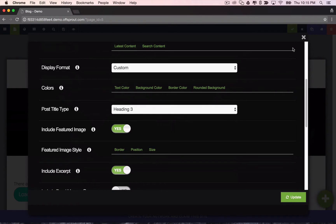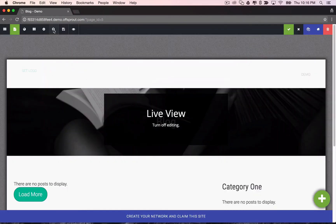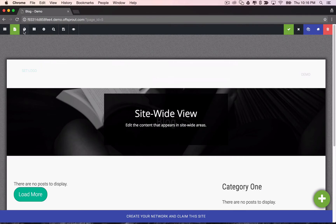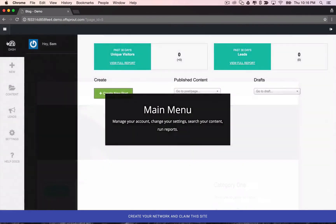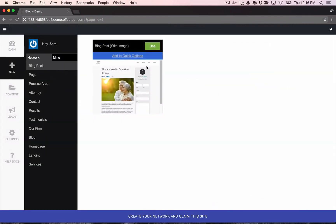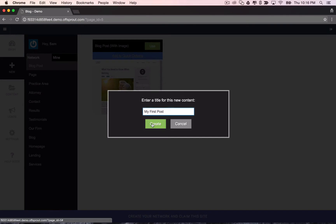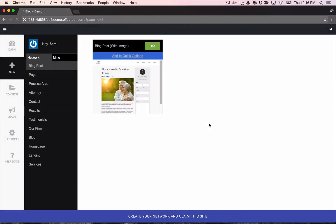There are a bunch of different options for controlling how your blog is displayed. Why don't we just add a blog post right now, actually? So if we go here, my first post, we create that.